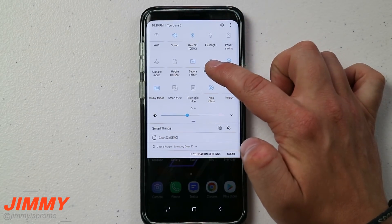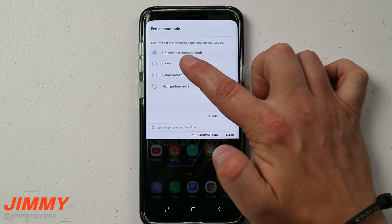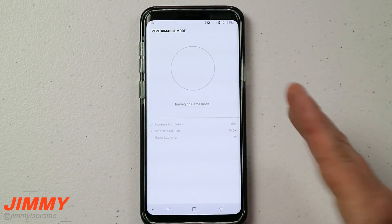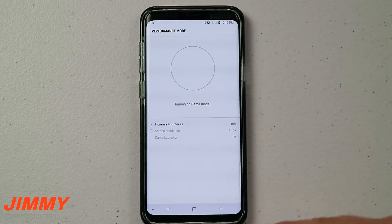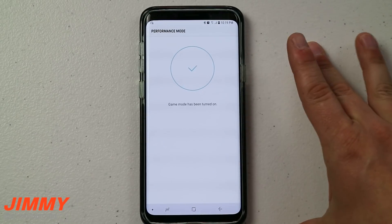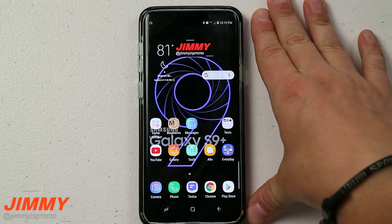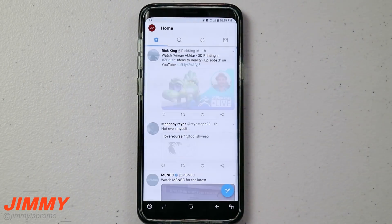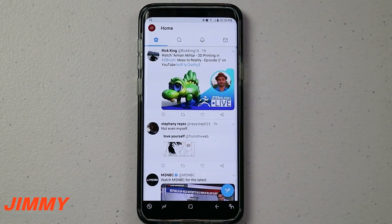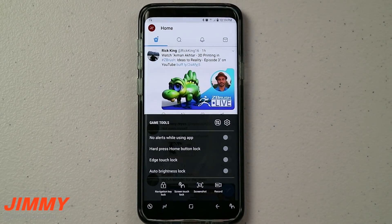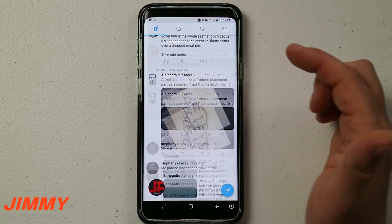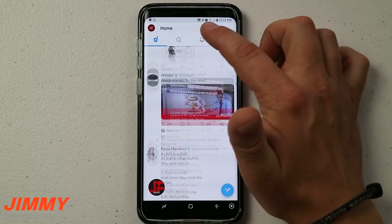To open it up to any application, head over to the very top and go to where it says Performance Mode. You can move it over to Game, Entertainment, or High Performance. If you switch into Game Mode, it's almost as if you have your Game Launcher fully open for anything on your phone. Now let's head over into Twitter — obviously Twitter is not a game, but look, on the very bottom you have all your tools. Head over here, hit record.